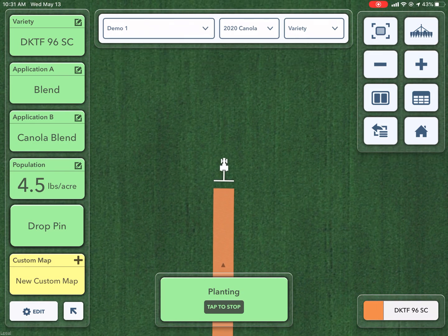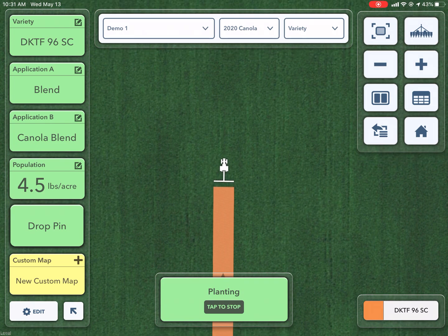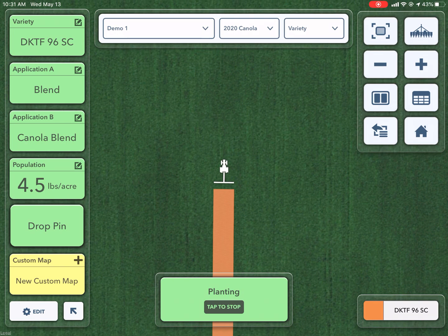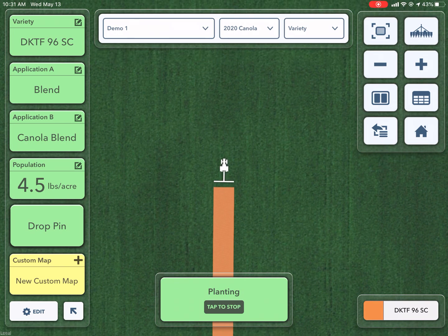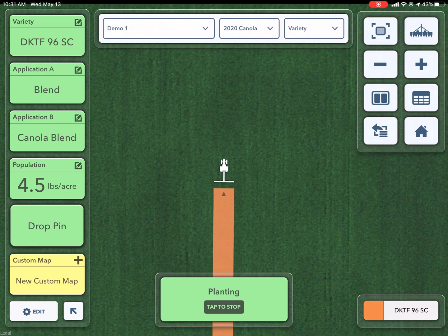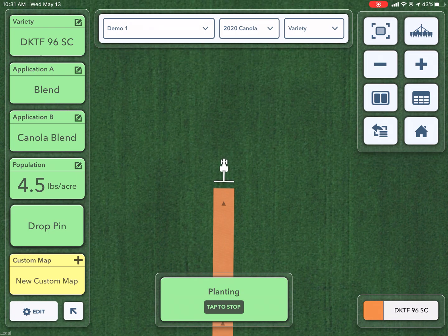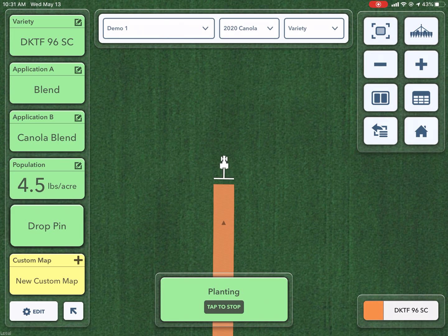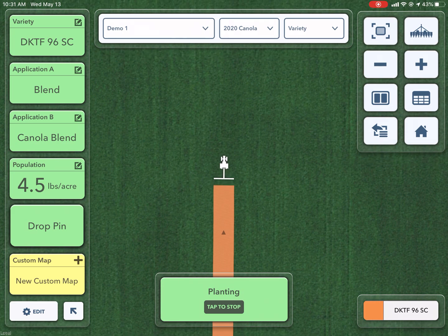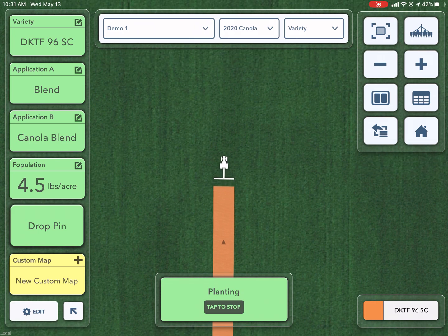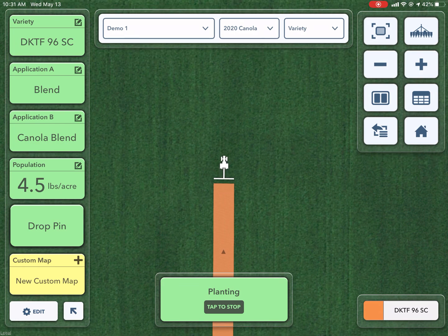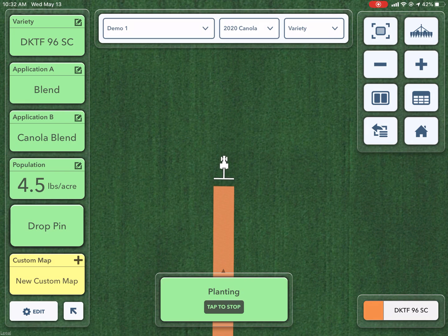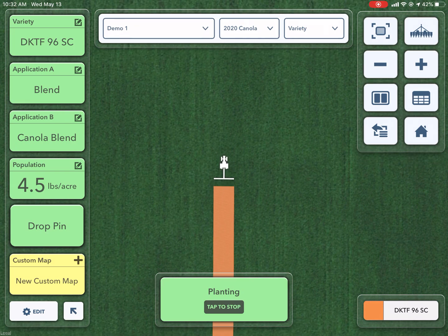On my screen here you can see the custom map option on the left side of your FieldView cab app screen. This is a great option for collecting additional data. Perhaps you want to keep track of something like seeding depth, packing pressure, or maybe you want to add extra inoculant for a couple passes. This can also be used as application C — you can see I have application A and B, which is what I'm able to map with an air seeder, and maybe inoculant is that third application that you want to play with the rate of.